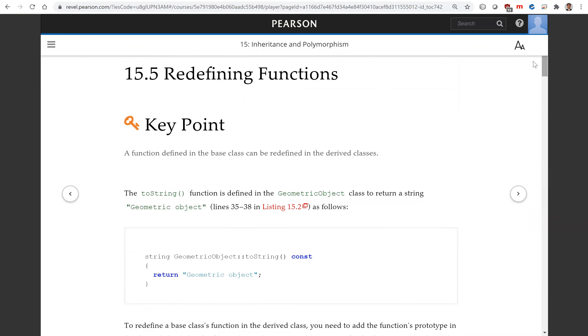That is all for redefining functions. See you in the next video. Thank you.